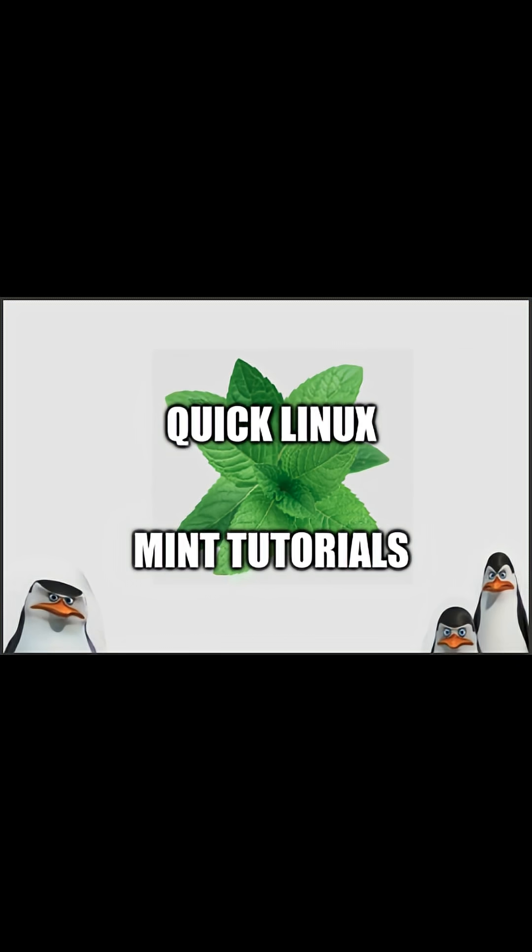Welcome to another generic tech support YouTube channel short. Ever wonder how to install Linux Mint updates without using the GUI? For this video, we're going to choose to run the terminal.